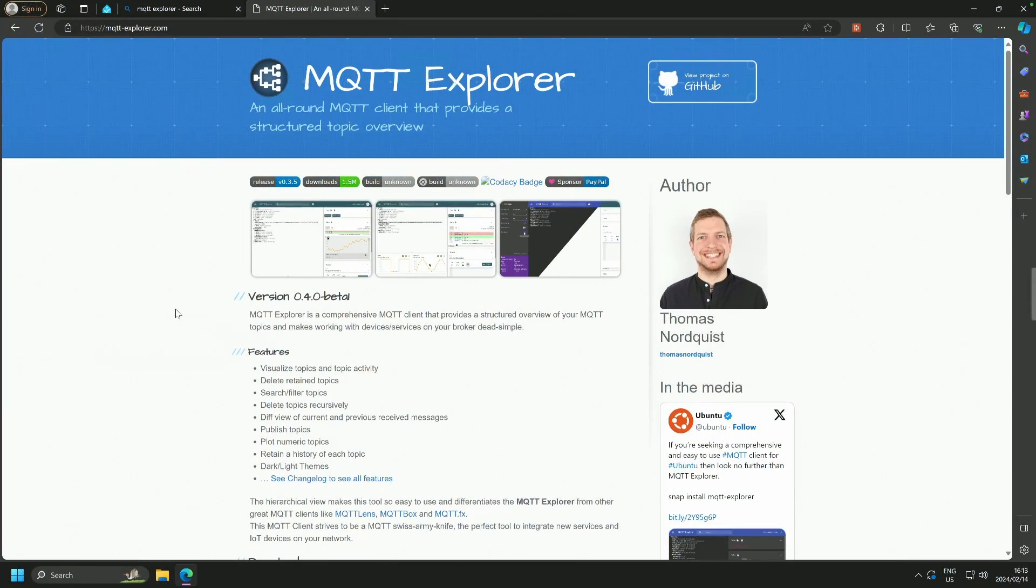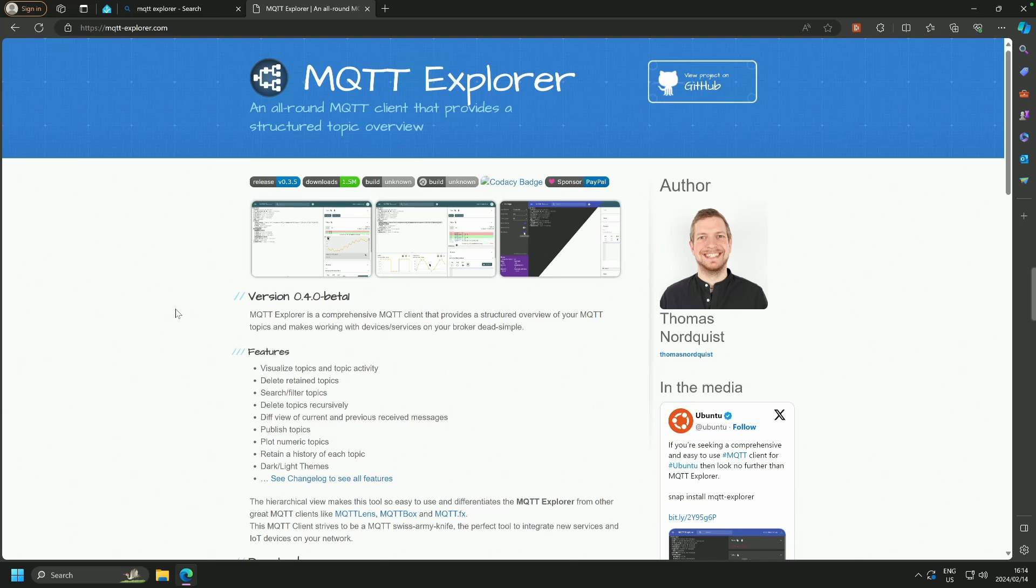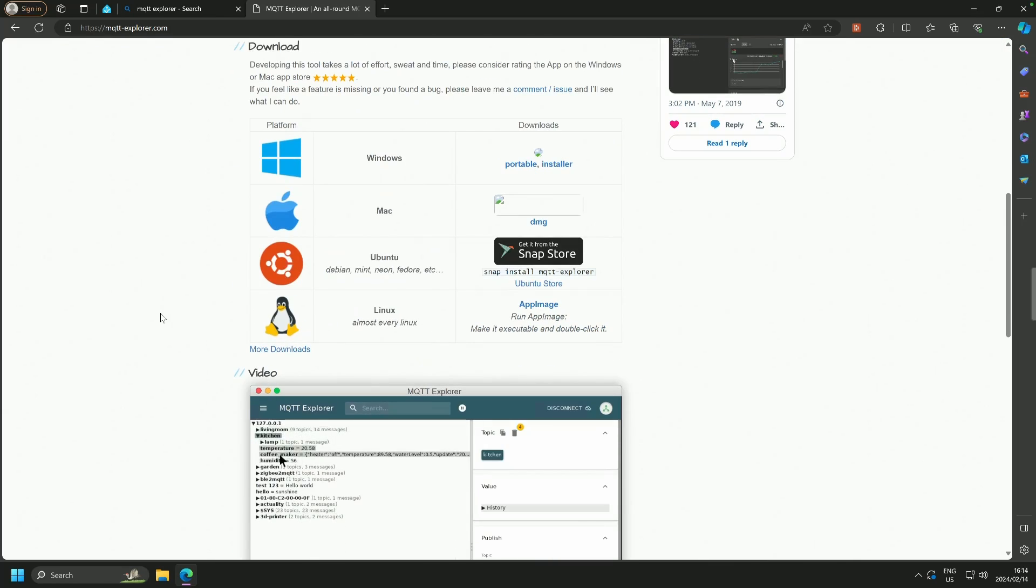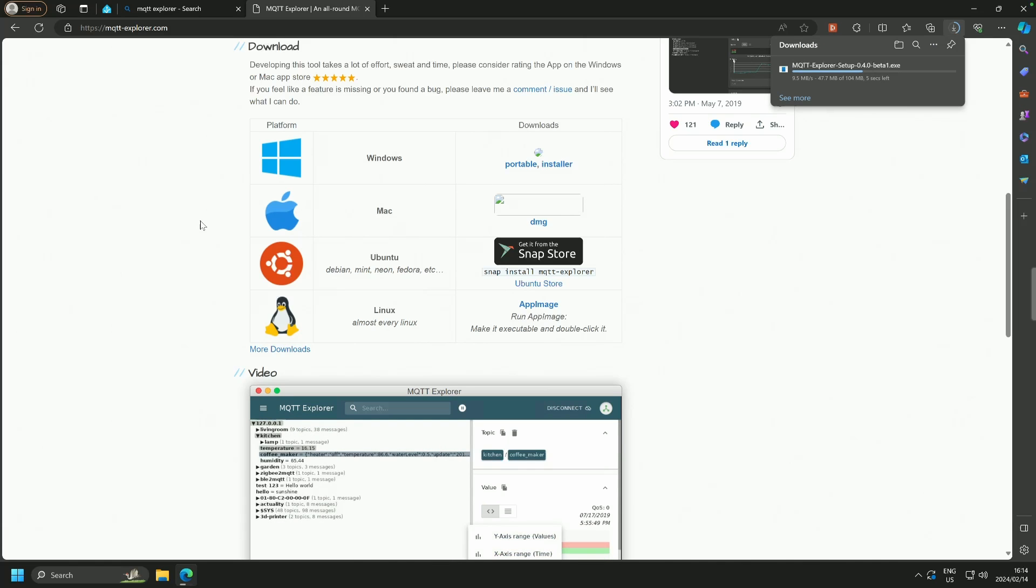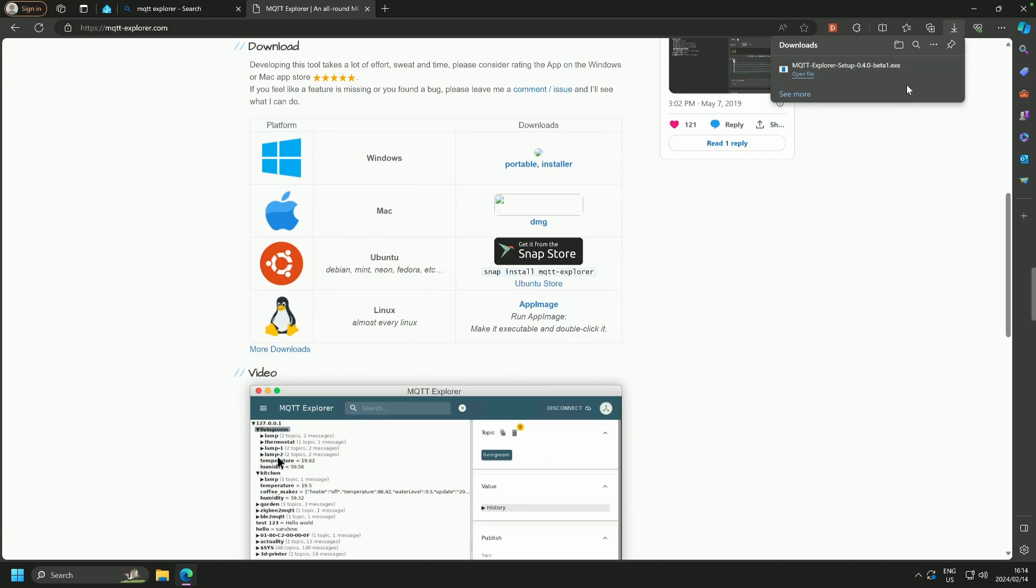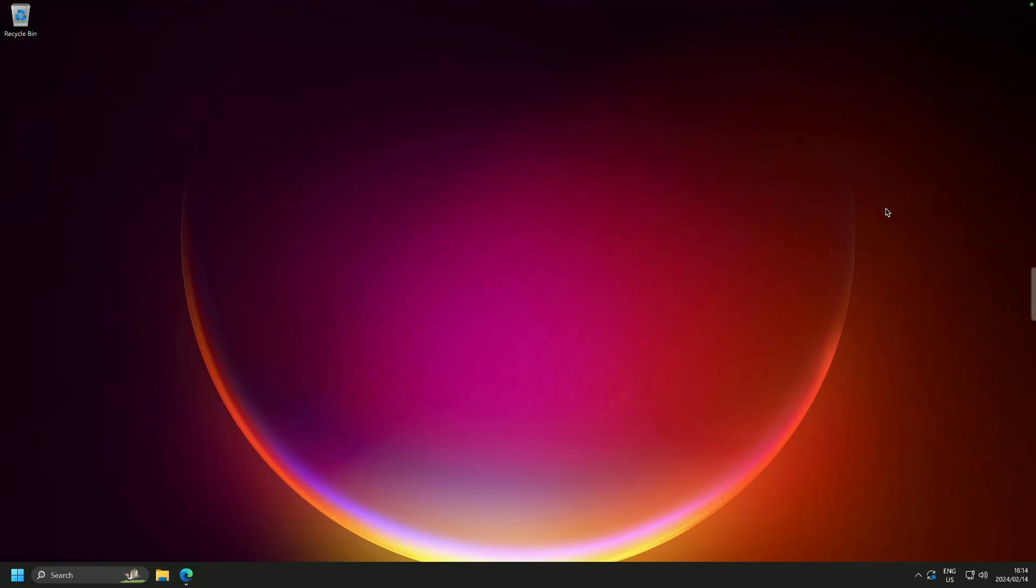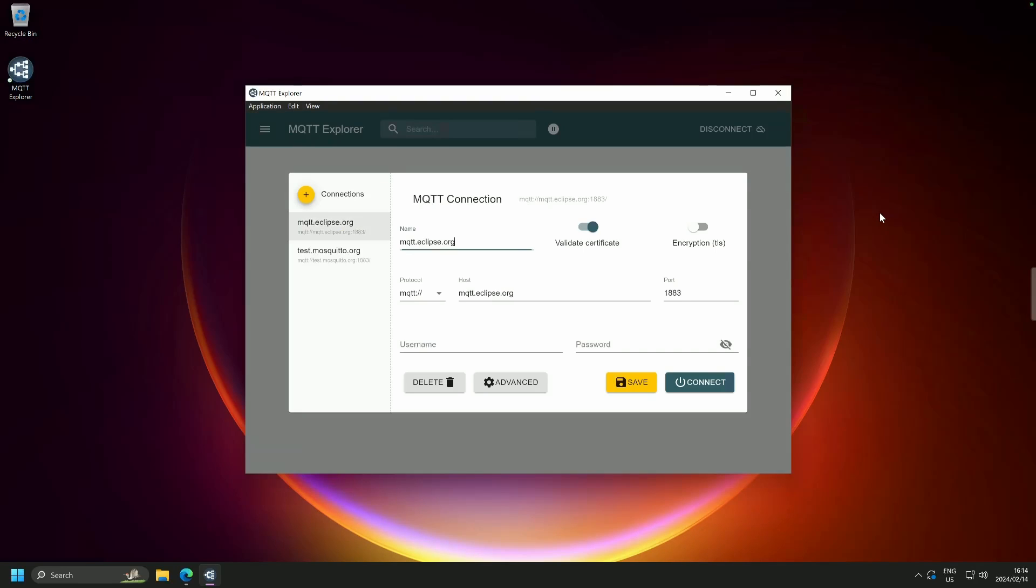We are now in the browser and we are on the MQTT Explorer page at MQTT-Explorer.com. I will leave a link down below and we are going to download it. It's relatively small. It is available for Windows, Mac, Ubuntu, and Linux. So I am going to download the installer. It's very small, so it's not going to take any time whatsoever. And now that it has finished, we are going to click Open File. We are going to minimize this and we are going to wait for it to start. There we are.